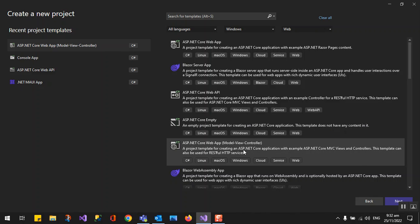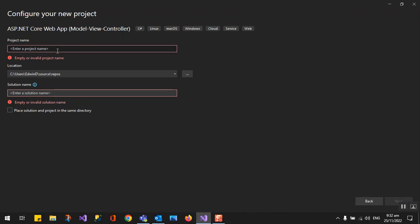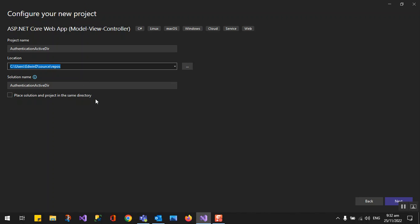Click next and we'll name it Authentication Active Directory. It will be in our repo folder in C User Idlind Source, and then create next.